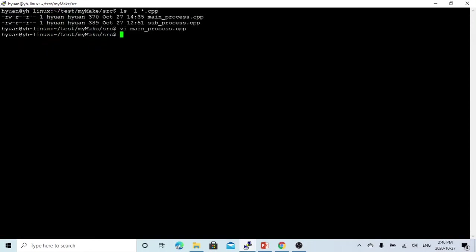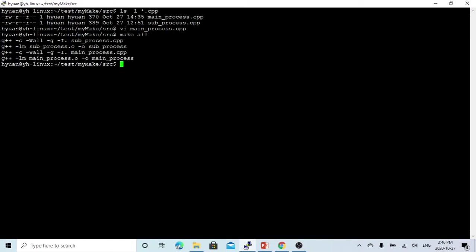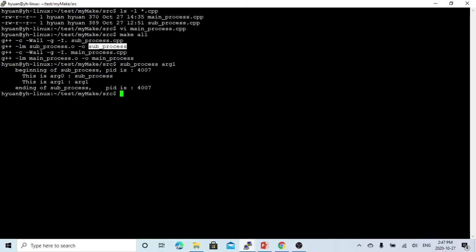Let's compile these. If we run the subprocess with argument arg1, we can see the program prints the beginning of the subprocess, the process ID is 4007, argument 0 is the program name, and argument 1 is the one we passed on the command line.